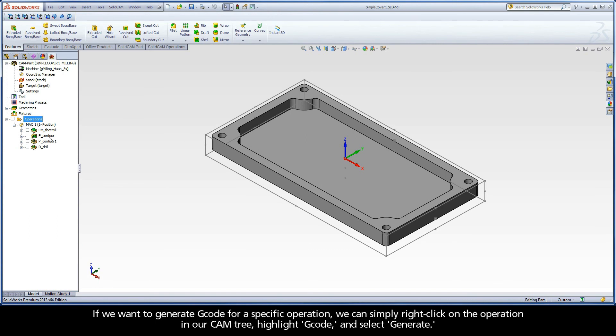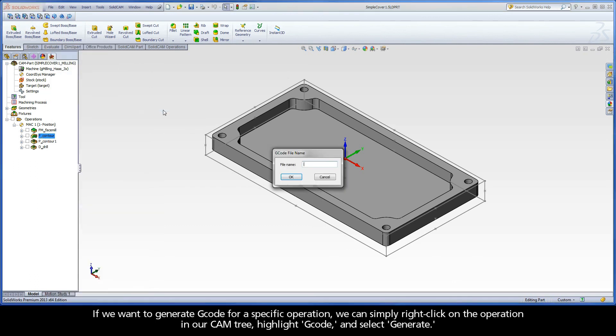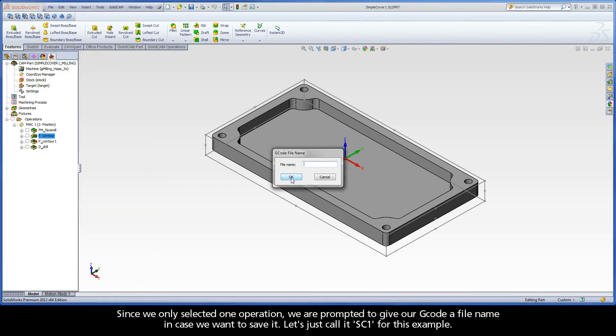If we want to generate G-code for a specific operation, we can simply right-click on the operation in our CAM tree, highlight G-code, and select Generate. Since we only selected one operation, we are prompted to give our G-code a file name in case we want to save it. Let's just call it SC1 for this example.